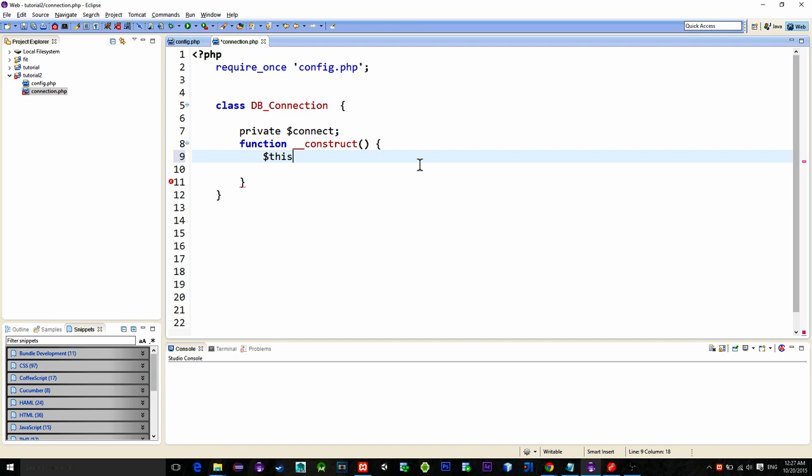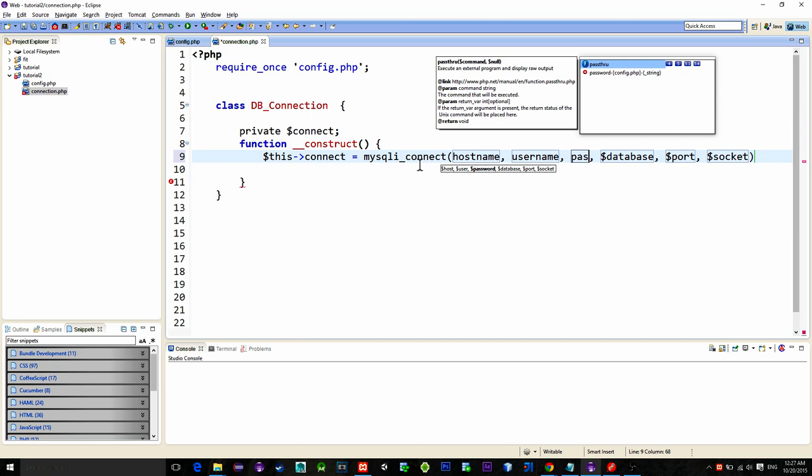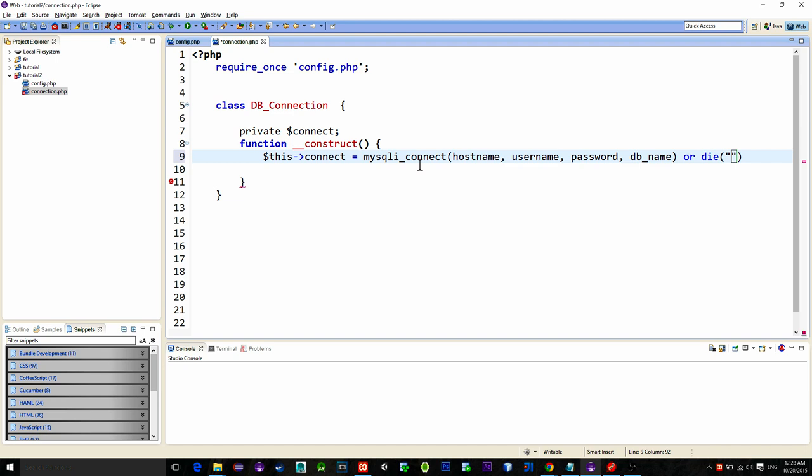So then object operator or simply arrow then connect. On this way we can access private variable connect through the constructor. So it equals mysqli_connect with our hostname, username, password and db name. We can also add or die function saying there is a connection error.